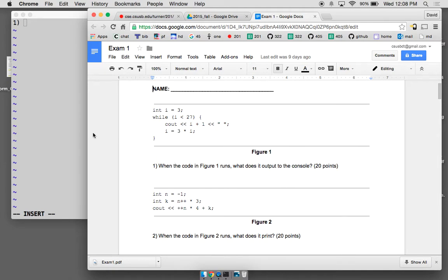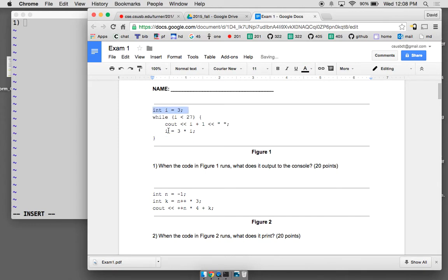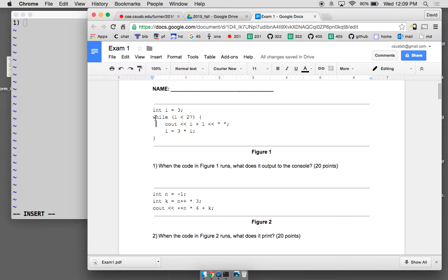Let's look at the first exam question. When the code of figure one runs, what does it output to the console? I have one variable to track: i. I see two statements — you execute statements sequentially. The first statement creates variable i and initializes it to three. The next statement executes the loop. The loop has substatements, and there are two substatements. That's how you break it down mentally.